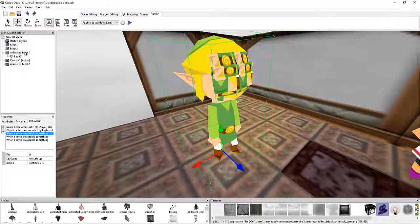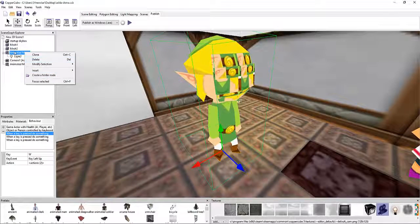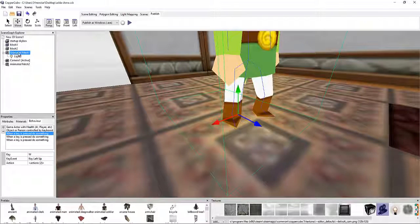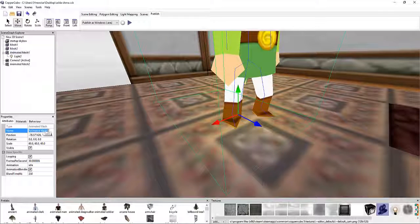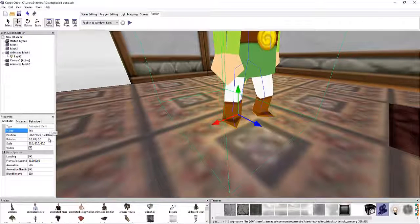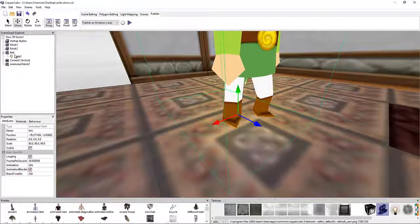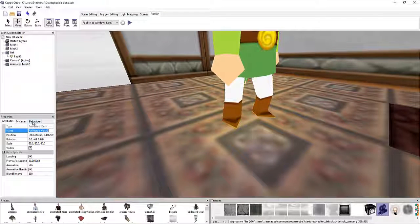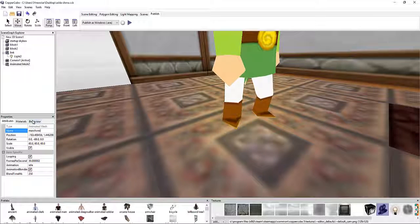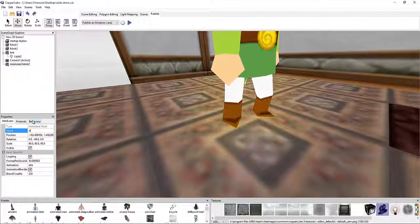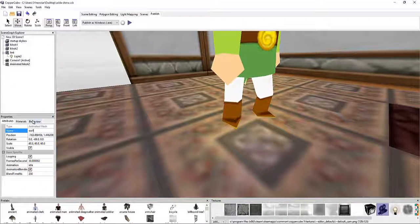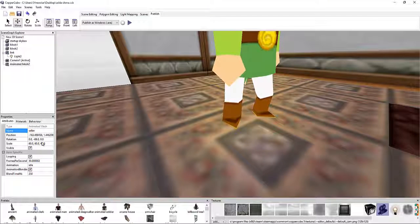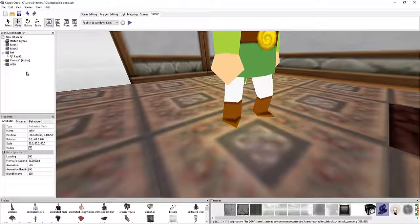So we can also rename animated mesh. I'm going to say Link. And then we're going to say merchant. If I can spell. It's raining outside and I feel sleepy. Okay.